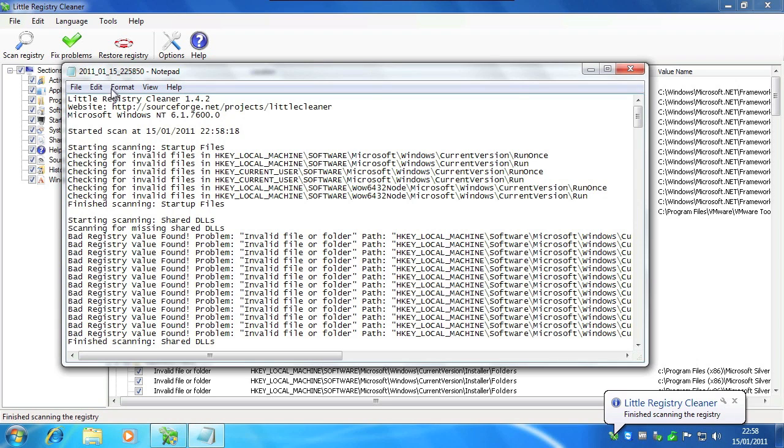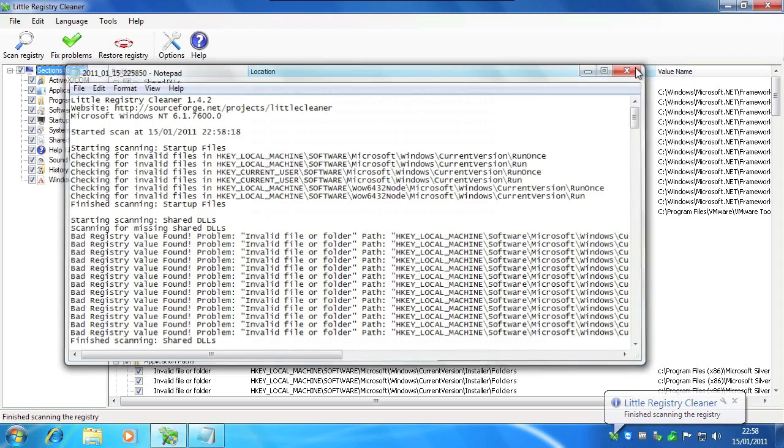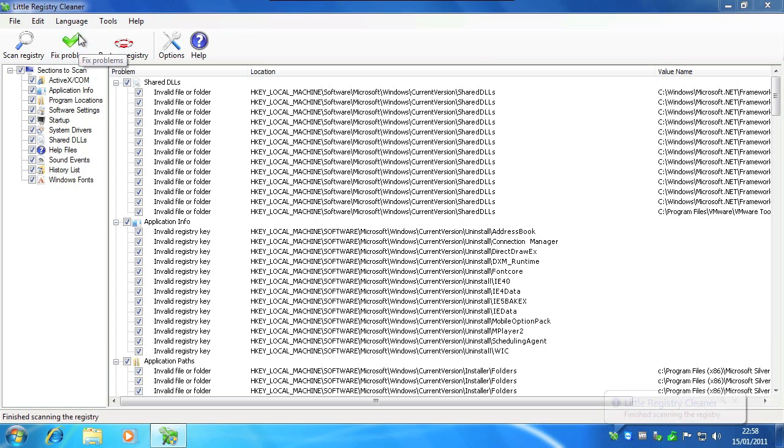When it's done it will give you a little document here, just close that and click fix problems.